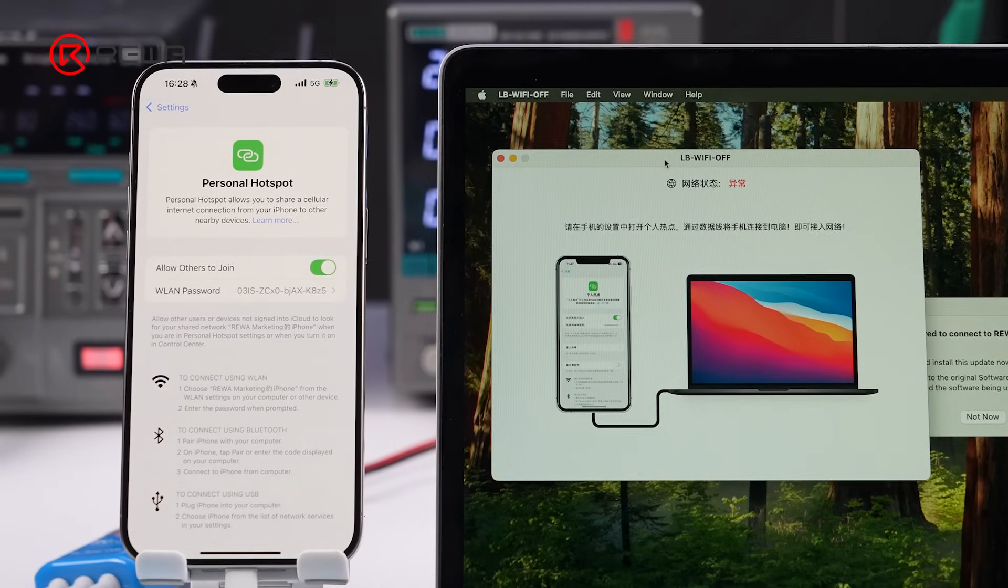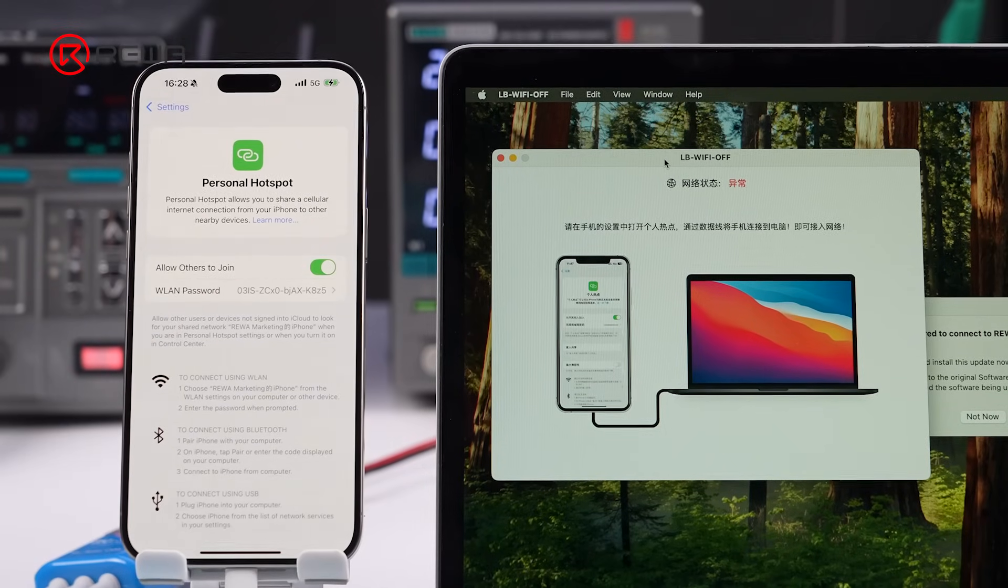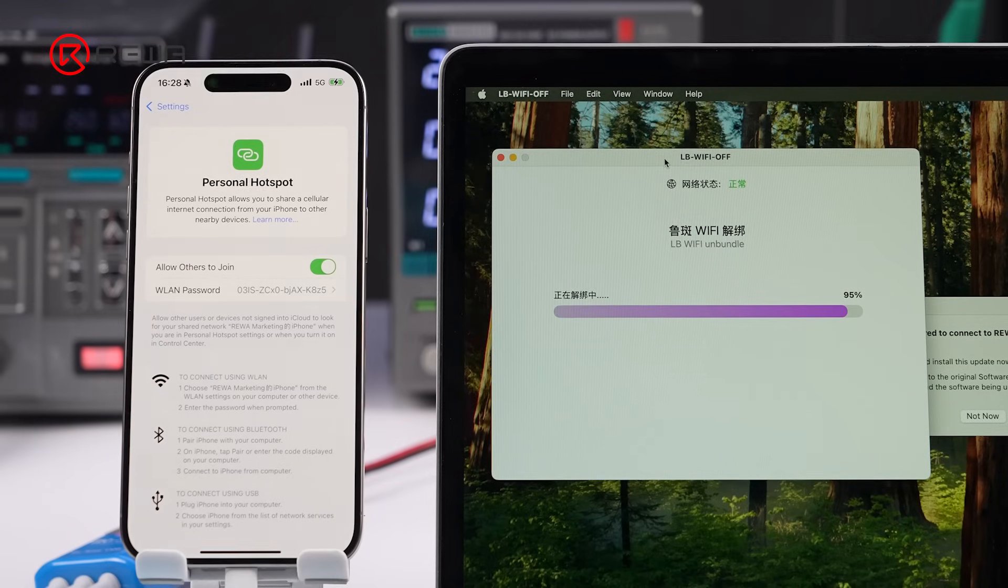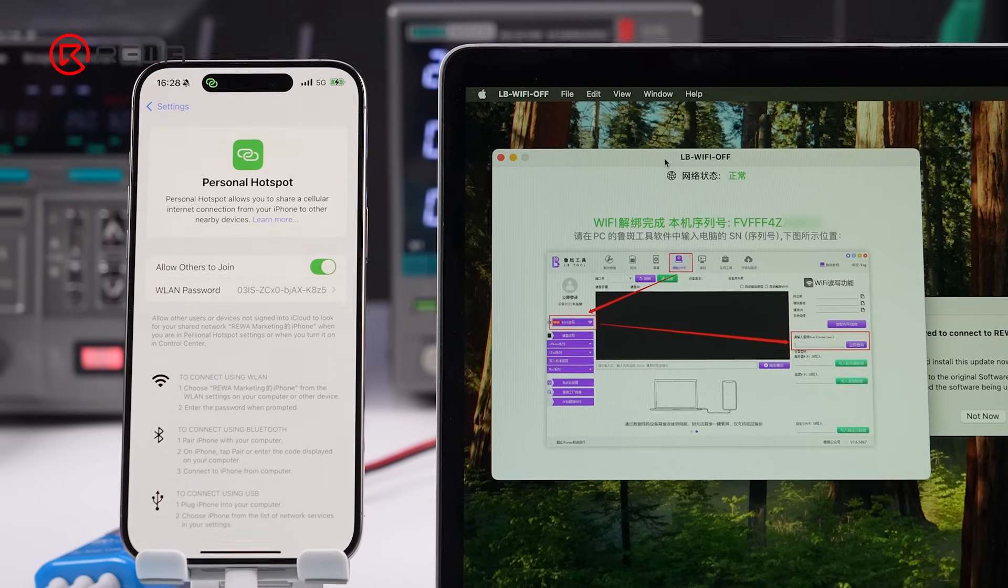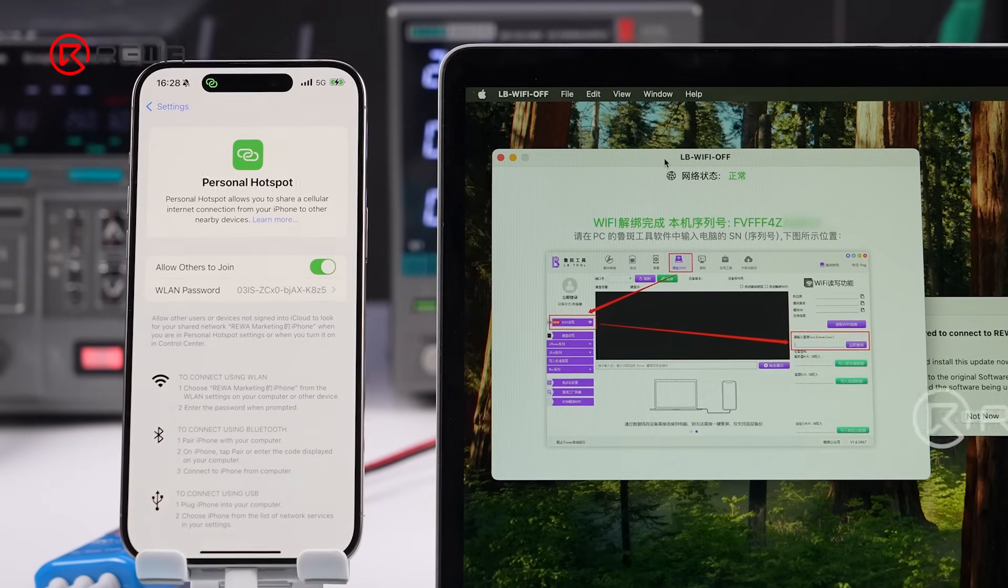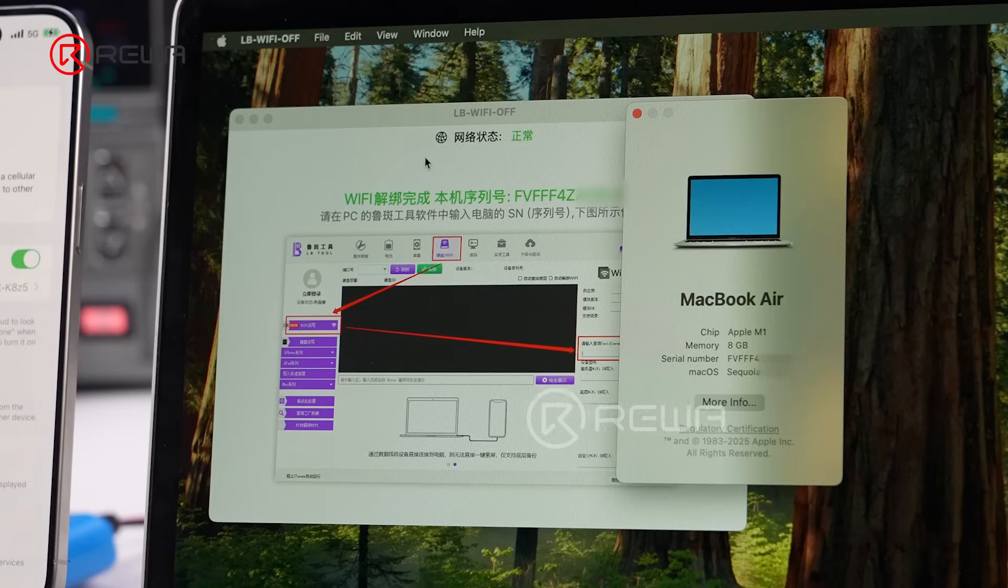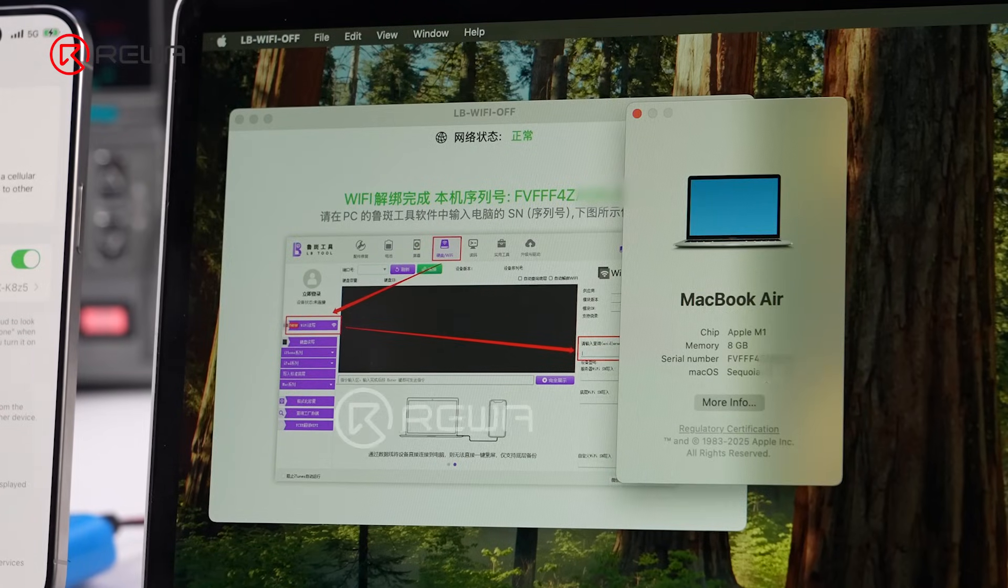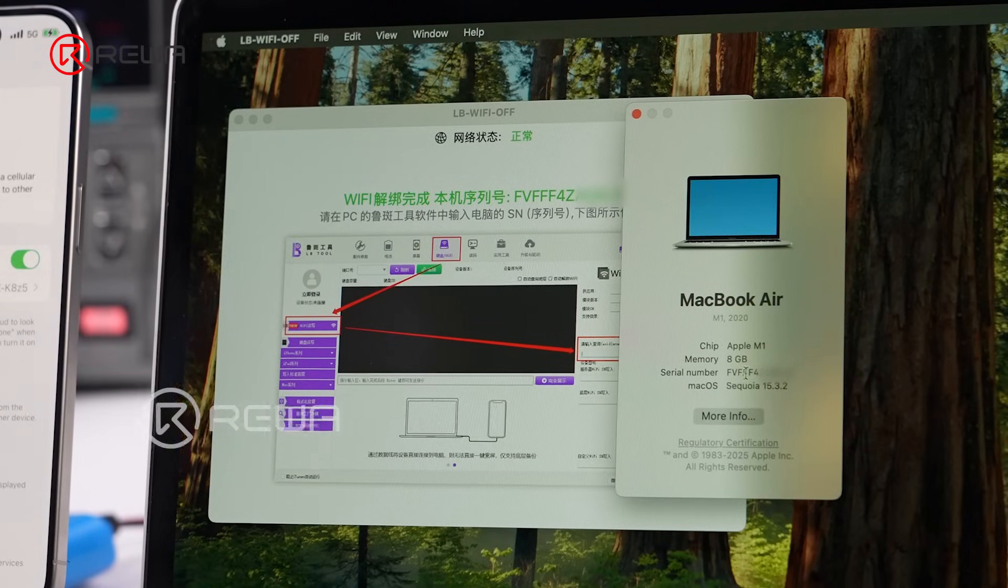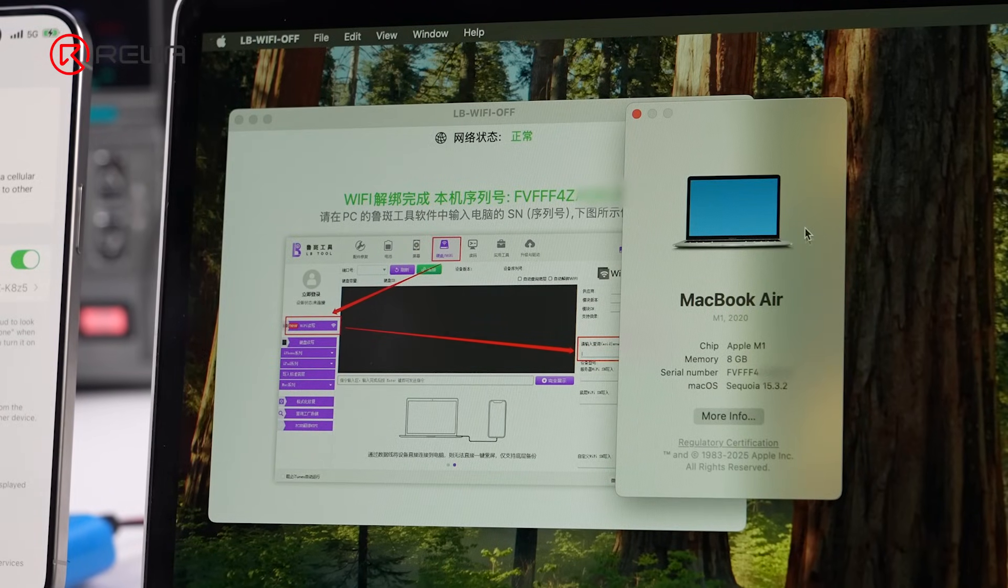Turn on hotspot on the phone. The Luban software automatically unbinds the Wi-Fi chip and reads the serial number, also called DC ID. Open the MacBook settings to verify the serial number is correct.